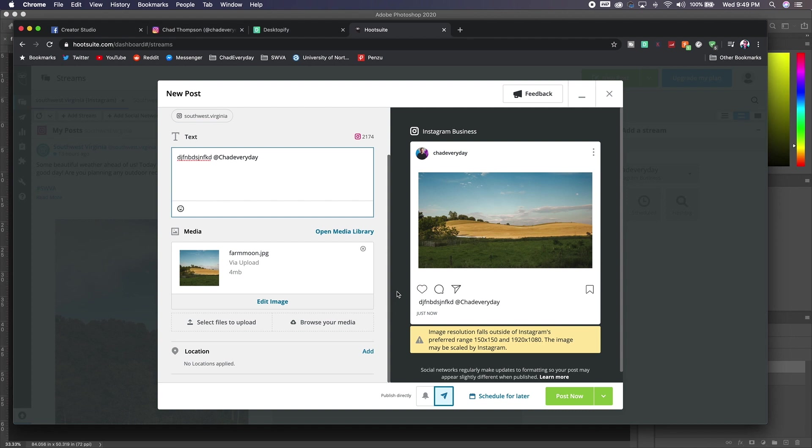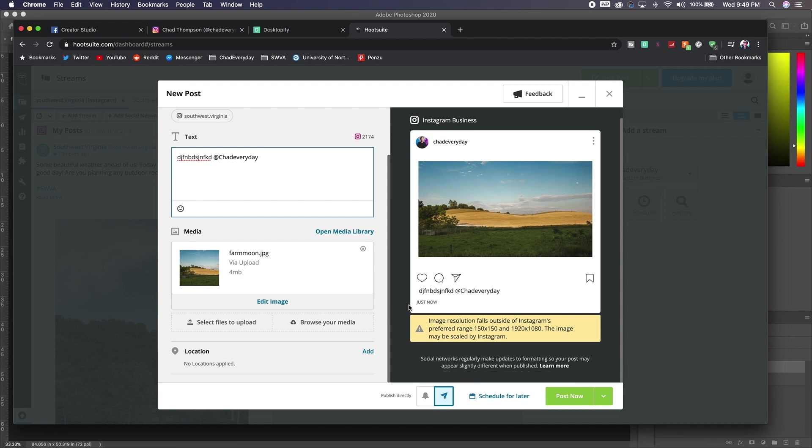Now the thing about Hootsuite is you can post right away or you can schedule this post to go out later. And that's pretty much it. It's pretty simple, it's pretty straightforward, and that's option number one for you.